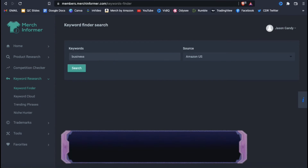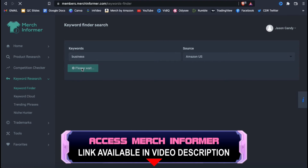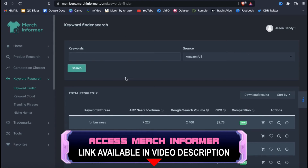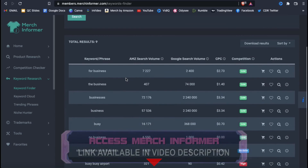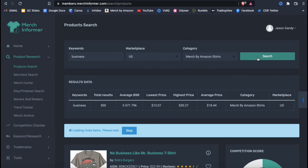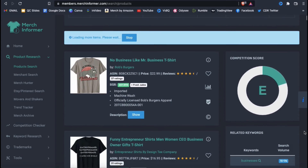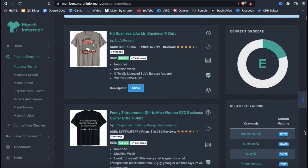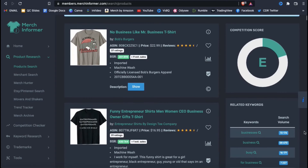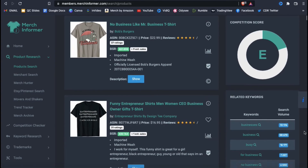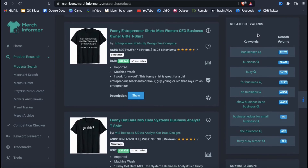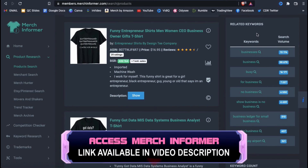Merch Informer is a powerful online research tool that you can use to find the best niches, products, and keywords to use for your print-on-demand business. They use real-world data directly from Amazon, so you'll always be on top of what's currently hot in the market. Once you sign up, you'll be able to perform in-depth niche and product research, check out the latest trends, spy on your competition, and check out the current top-ranking keywords for any niche.